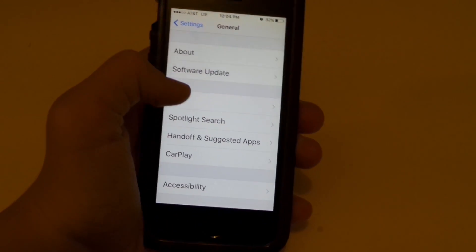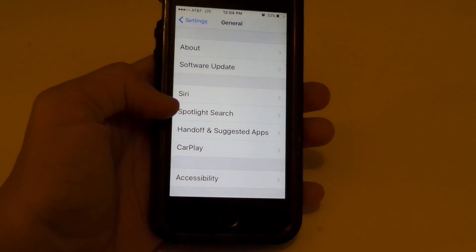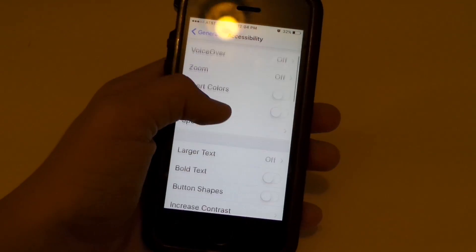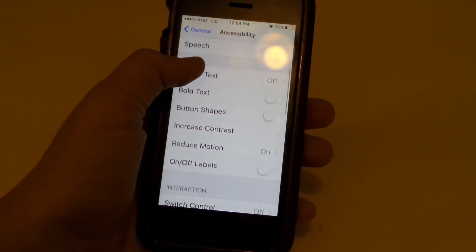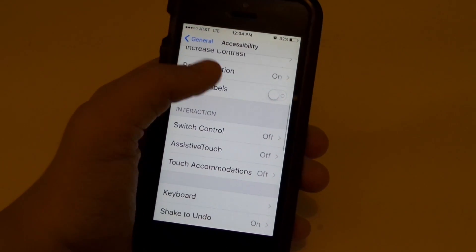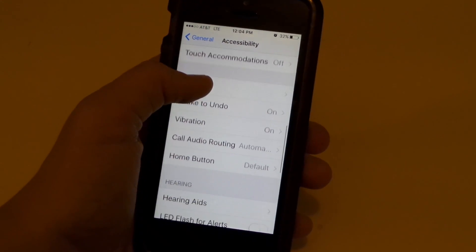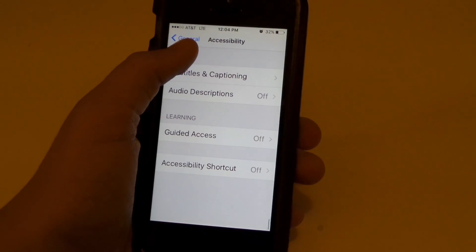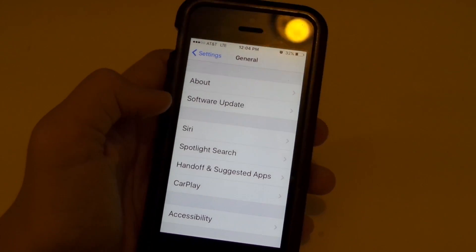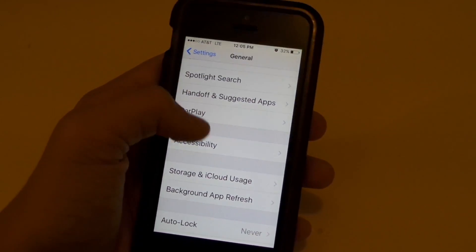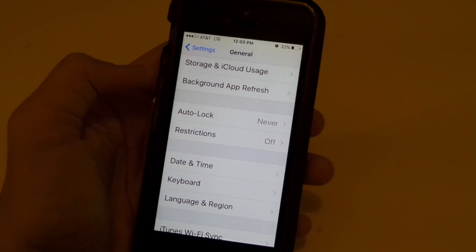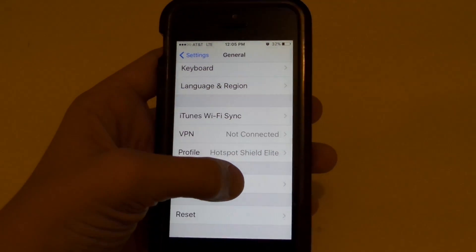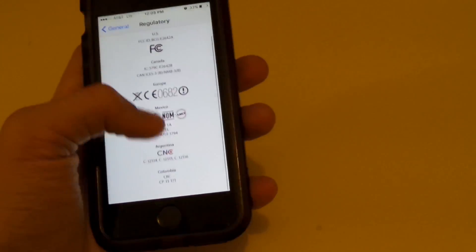Then we'll go down to Accessibility. There are some upgrades in there — speech, excessive touch, keyboard, home button default. Let's go back into General. There's also Regularity, which I think is a new one, and you have all these options here.